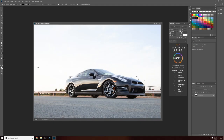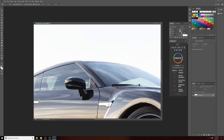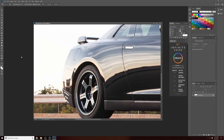Hey folks, welcome back. In this video we're going to look at the pen tool. This is not going to be a tutorial on how to use the pen tool — there are plenty of those out there with a lot more detail — but the purpose of this video is to show you some of the advantages you can get if you use the pen tool in your car photography.